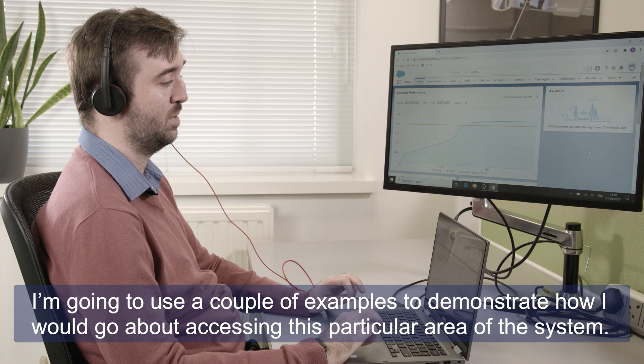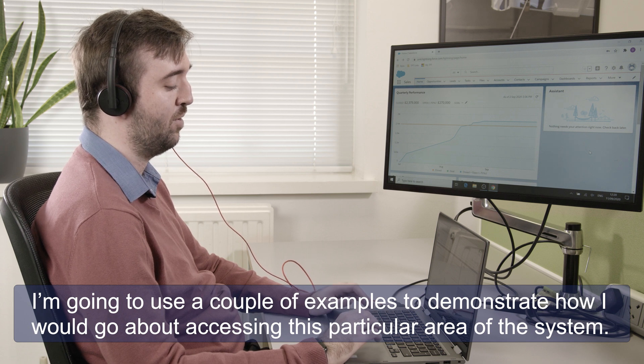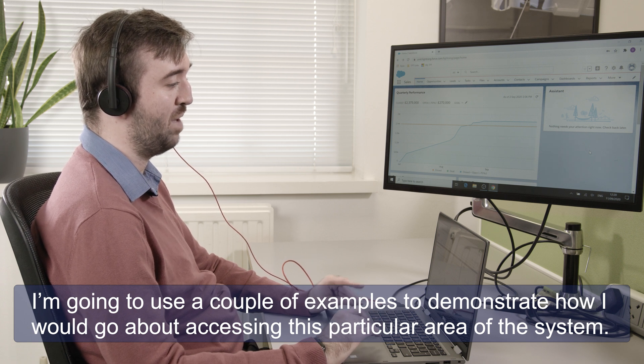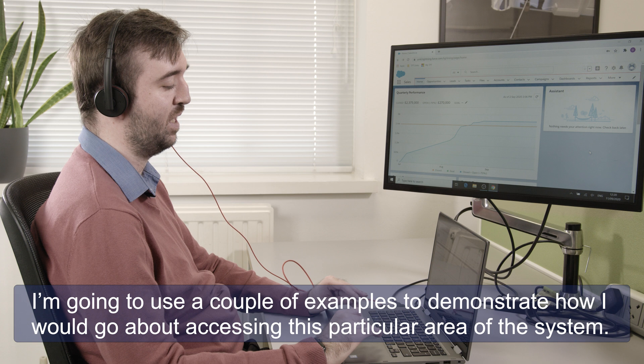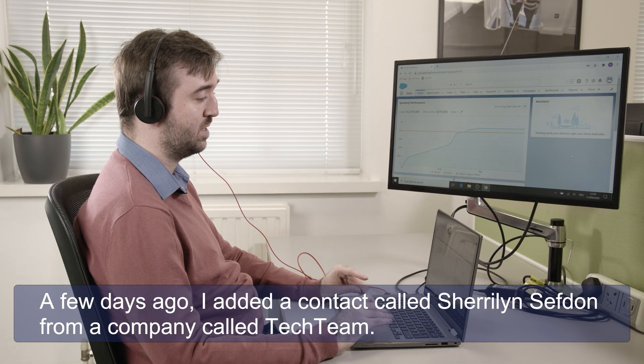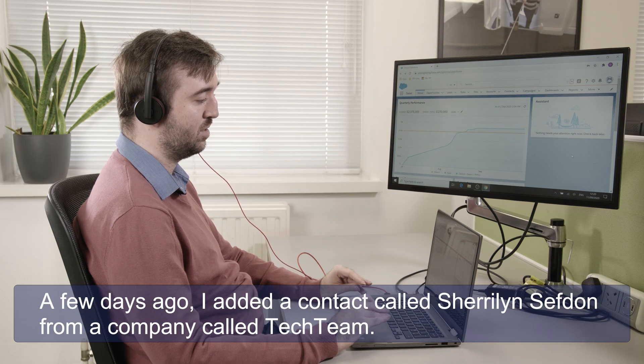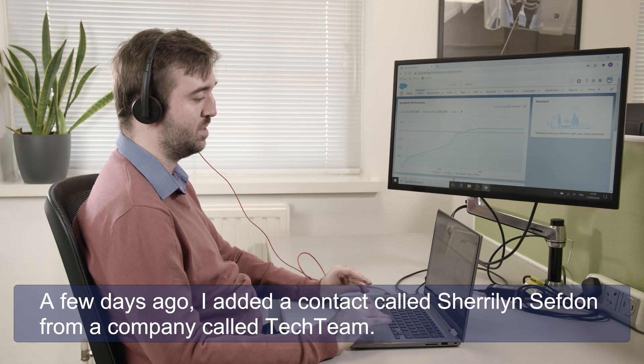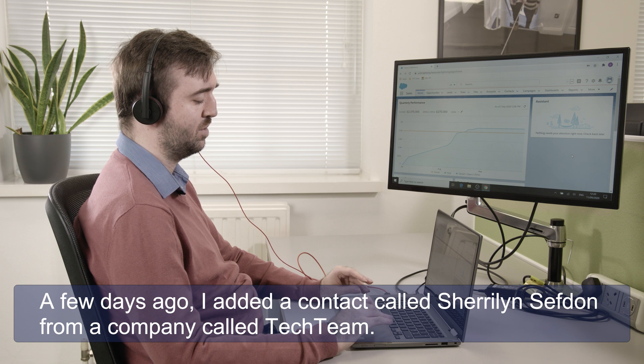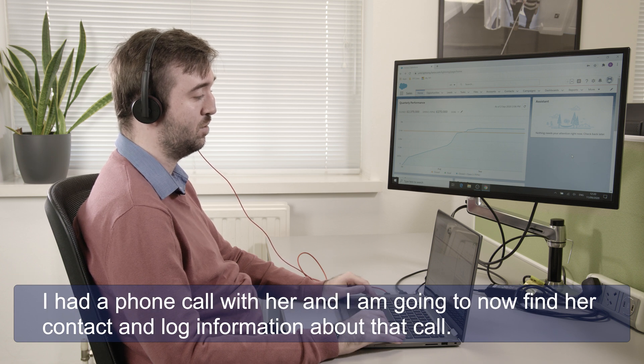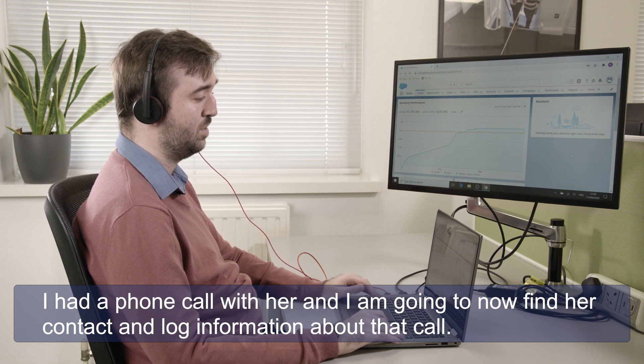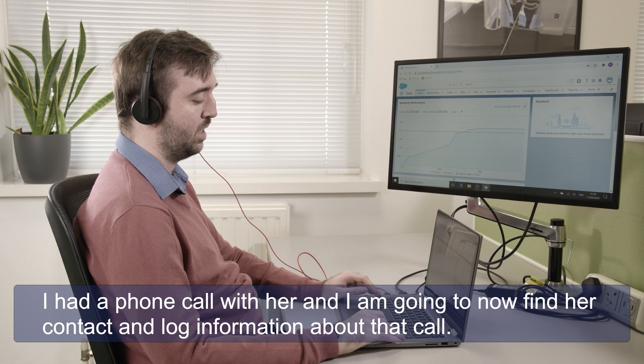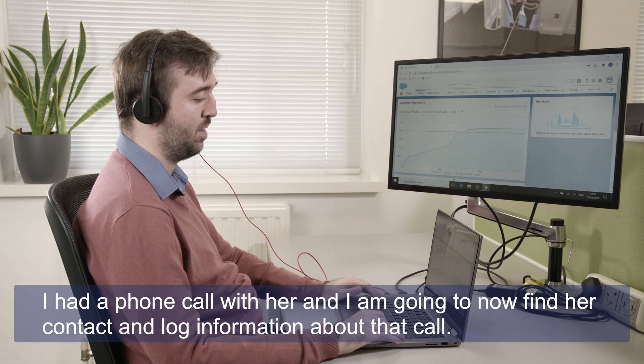So I'm going to use a couple of examples just to demonstrate how I would go about accessing this particular area of the system. A few days ago I added a contact, Shailin Sefton from a company called Tech Team.